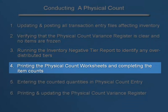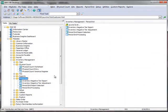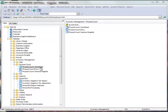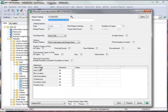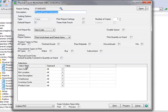Now we'll move to step four: printing the Physical Count Worksheet. To do this, we'll go to the menu tree, and under Inventory Management, Physical Count, we'll select Physical Count Worksheet. There are several options for printing the worksheet,